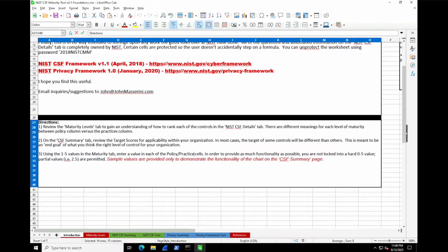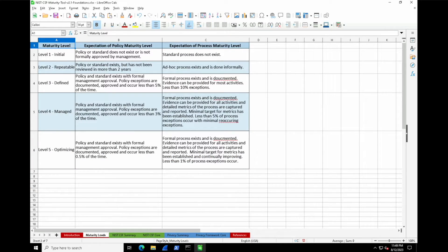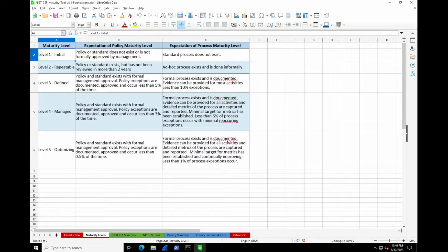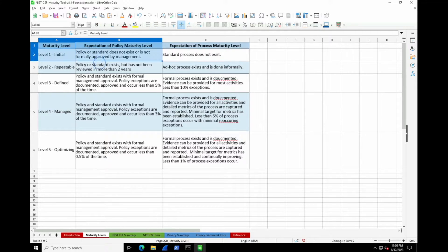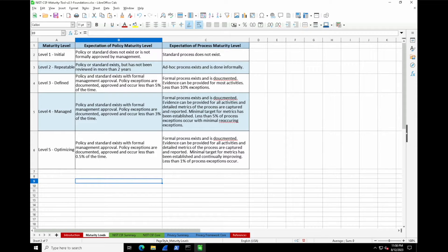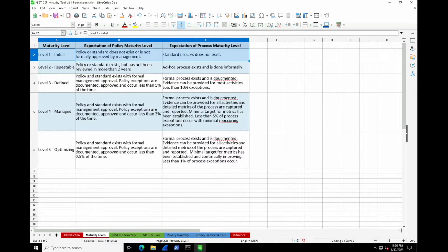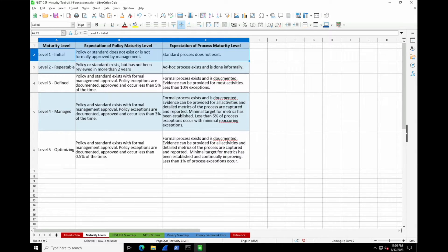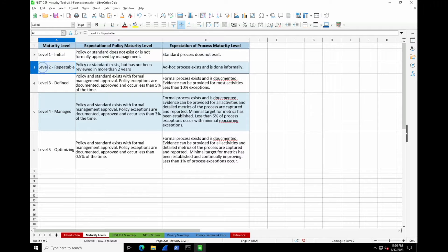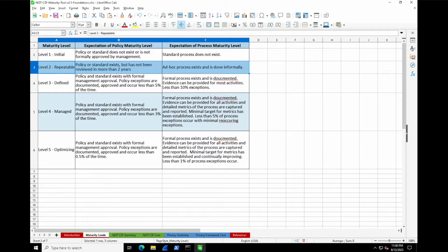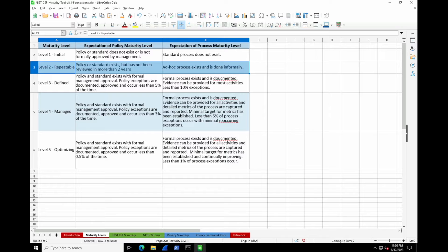Moving on to the maturity levels one through five. A level one maturity for policy might be that a policy or standard does not exist or is not formally approved by management—something ad hoc, on the fly. The expectation of the process is that the standard process itself does not exist. Level two introduces this notion of being repeatable. This is where security programs typically start off—there's a general policy or standard that exists, put in place to meet an initial requirement just to check the box, but then it wasn't looked at for a long time.